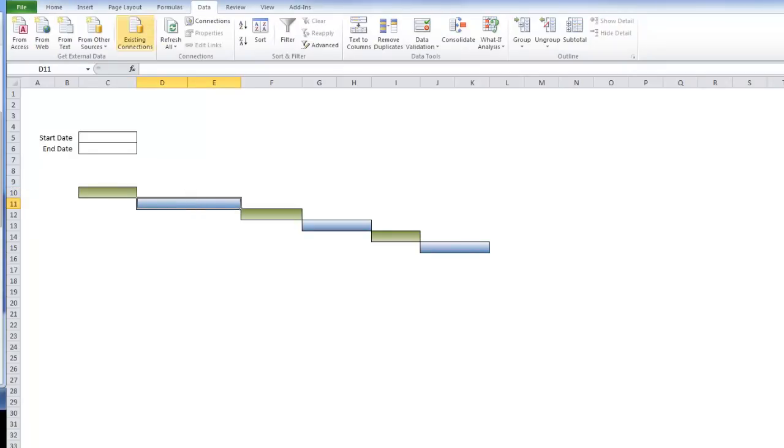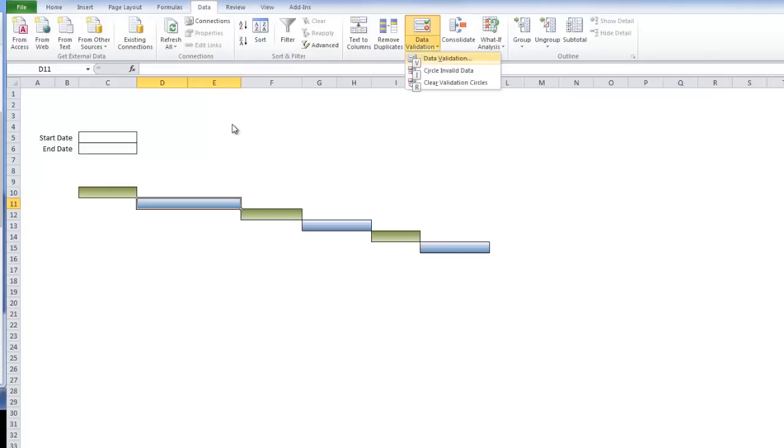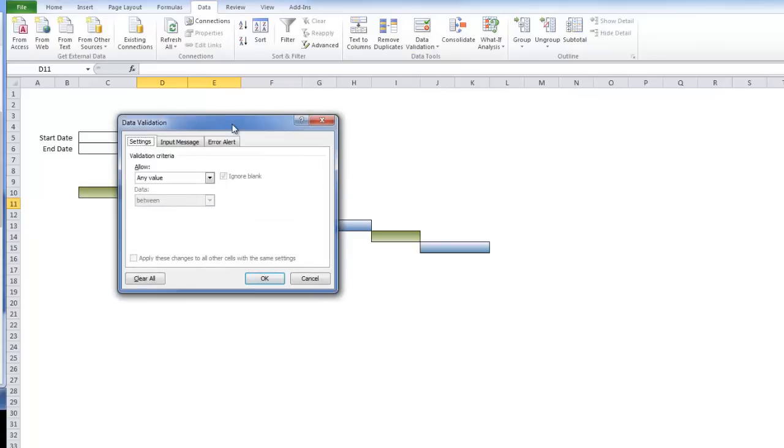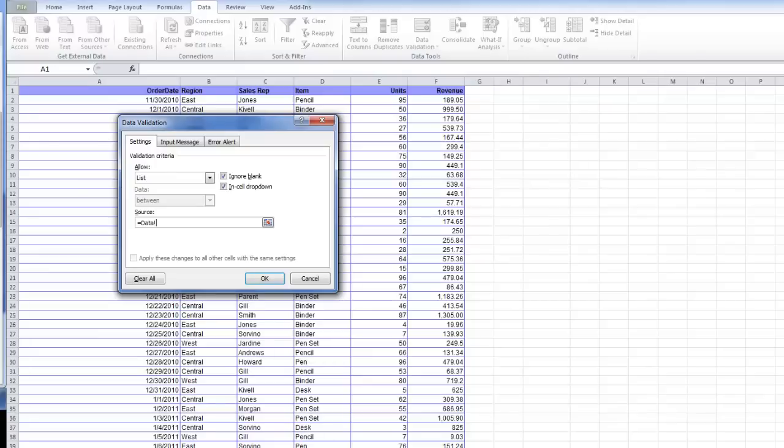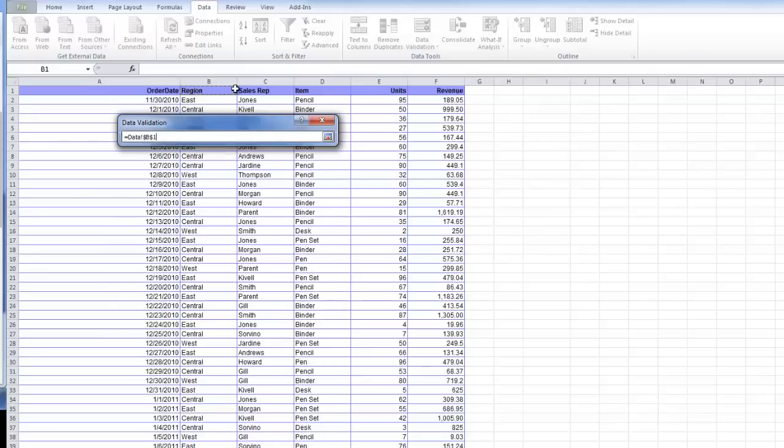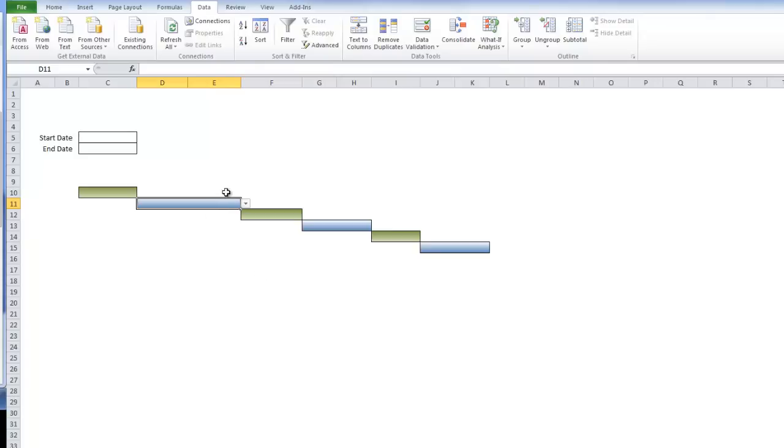Now we need to create our data validation. You can go Alt A for data, V for validation, and then V again for validation. Tab L for list. Our source for the list will be in our data tab. We're going to use region, sales, and item. Click OK.